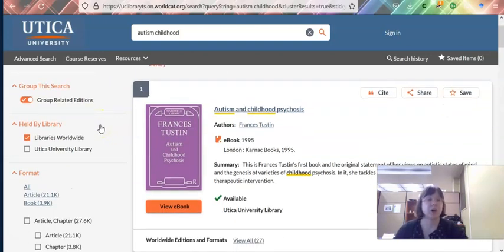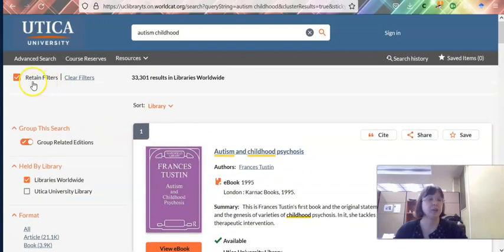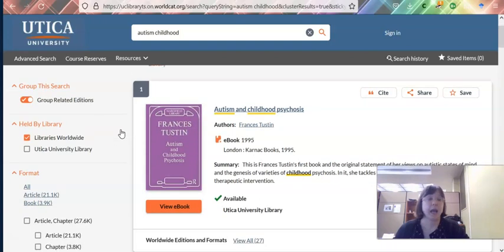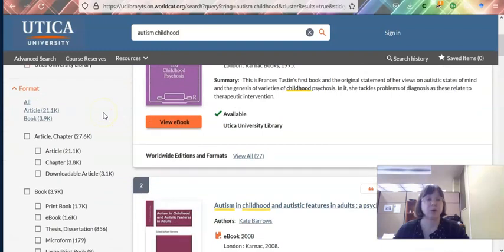Our filters are over here on the left. You can see way up at the top there's a checkbox to retain filters. I'm going to click this so that if I want to do another search, it keeps those and I don't have to keep resetting them. I'm also going to leave on the options to search other libraries or libraries worldwide.